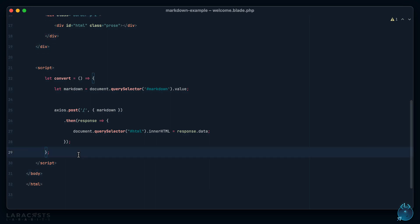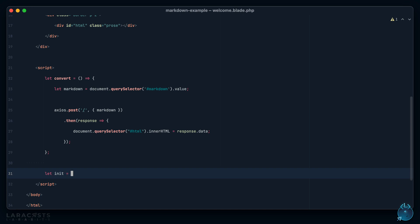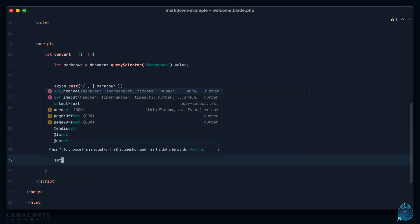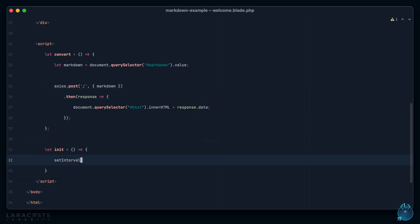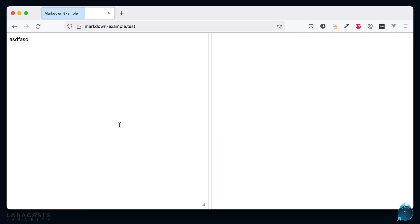We could of course listen for a keydown event, we could throttle it or debounce it, but to keep things nice and simple I'm just going to run an interval. Let's create our init script and we'll set an interval where we run the convert function. To start we'll say something like every two seconds I want you to call this function. I will call our init function and let's give it a shot. Refresh, hello world, and notice every two seconds we get an update.